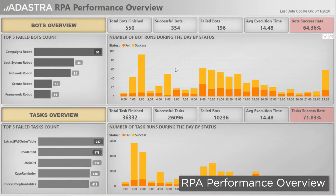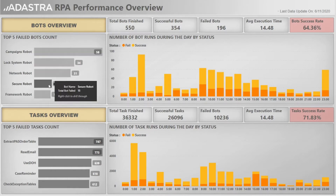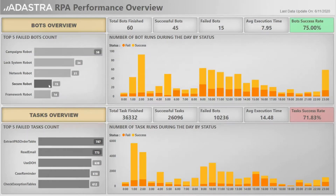The dashboard starts with an overview page, displaying the overall statistics for all bots running in the organization. We also have two ranking visuals for the top 5 failing bots and tasks. With the help of cross-filtering, we can click on any of the failing bots or tasks and see the overruns, the successful versus the failed counterruns, the average execution time and the success rate.